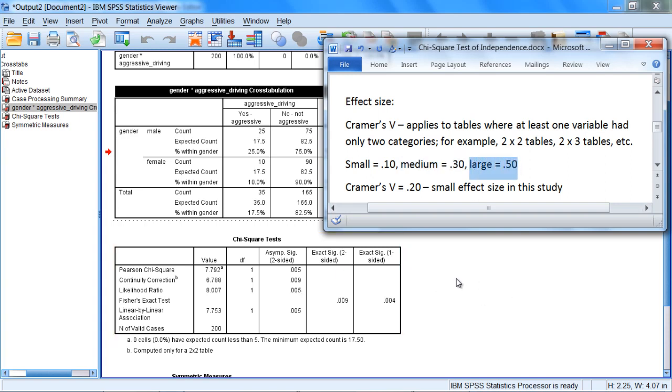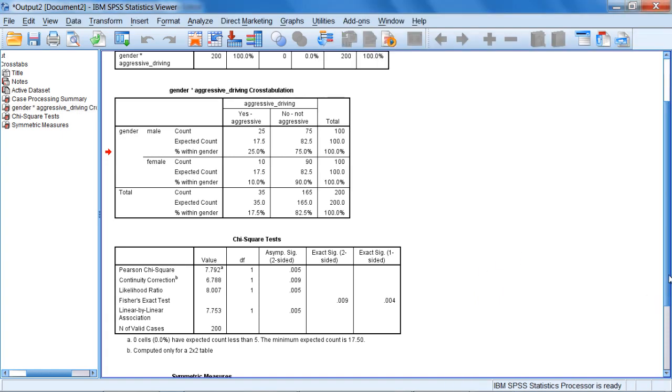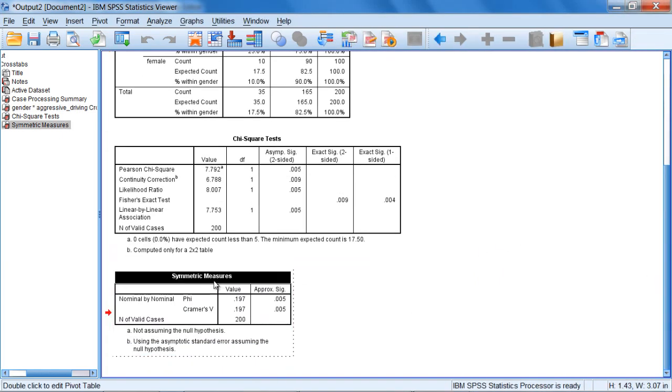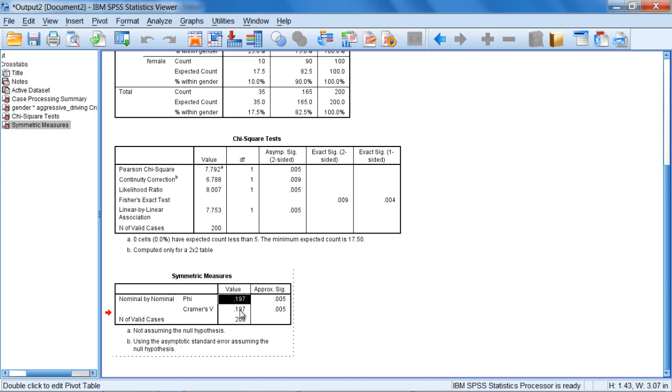And where we find these effect size values are, if we go down to our last table, notice under the symmetric measures table, we have nominal by nominal, and these two are going to be the same thing. We can use either one.